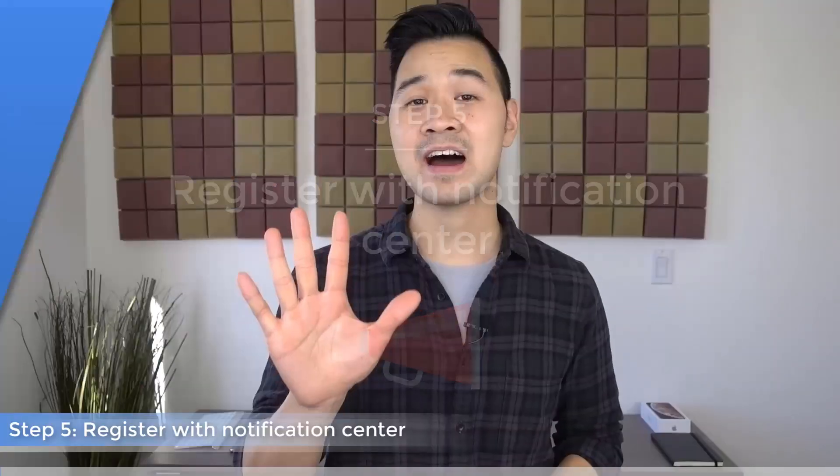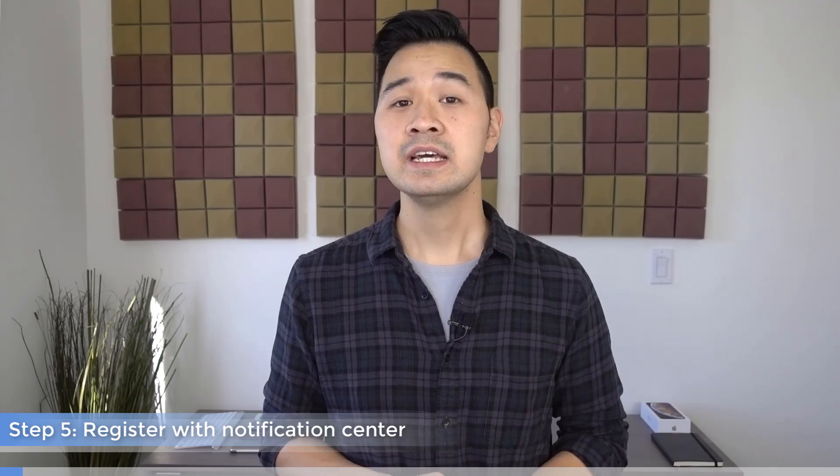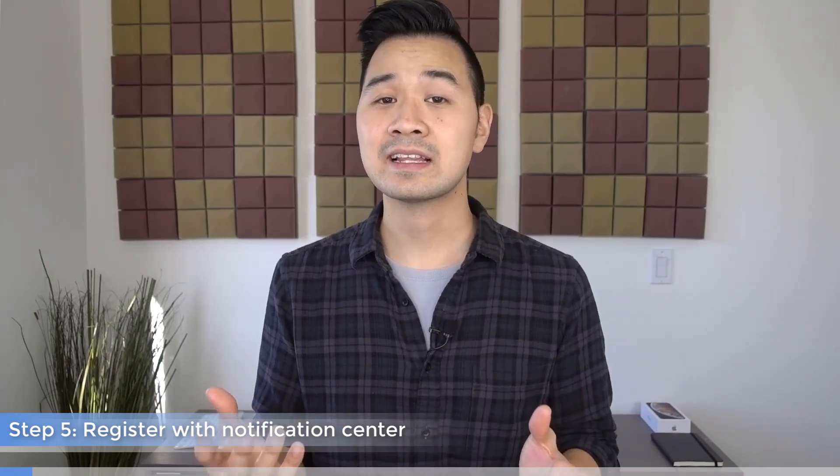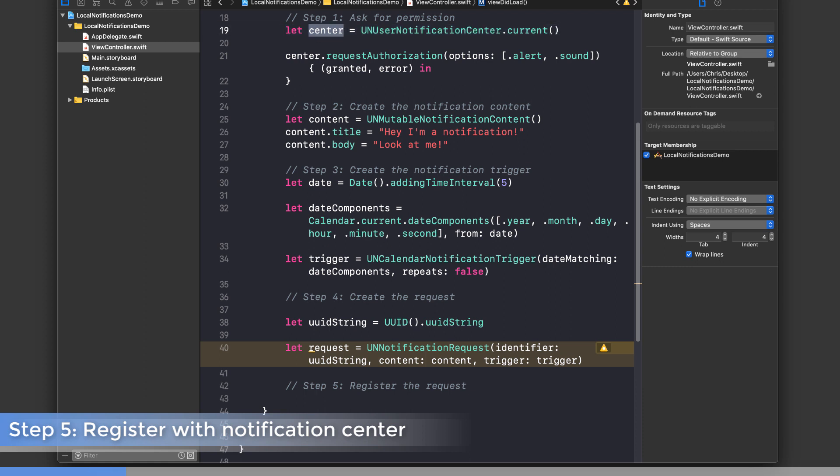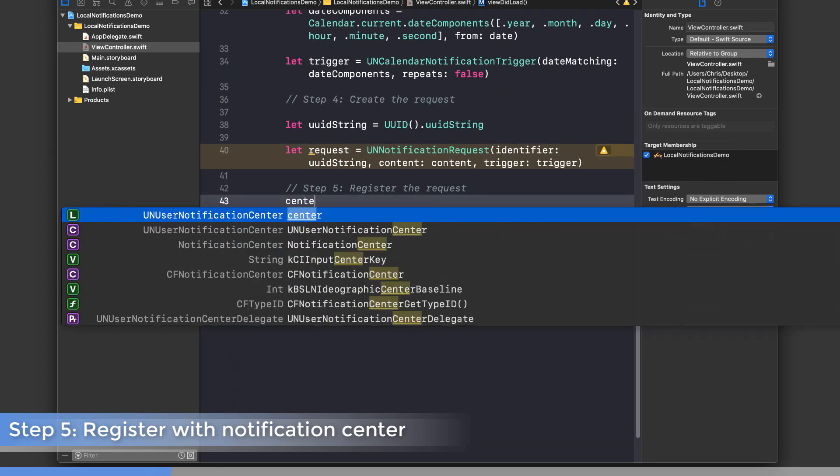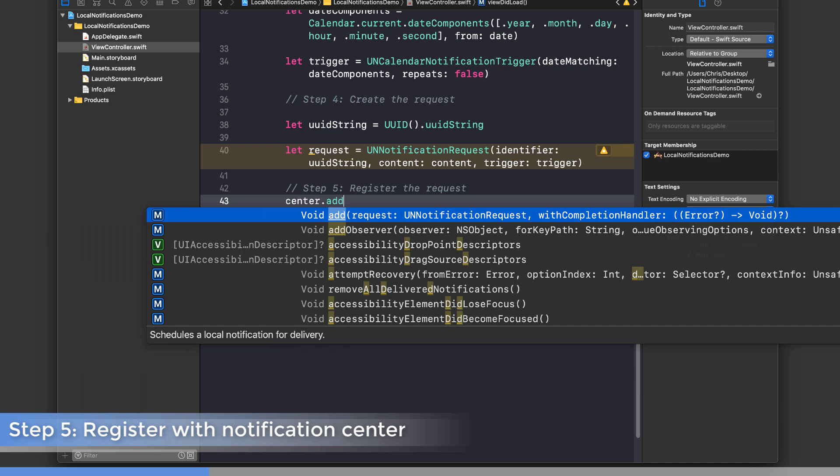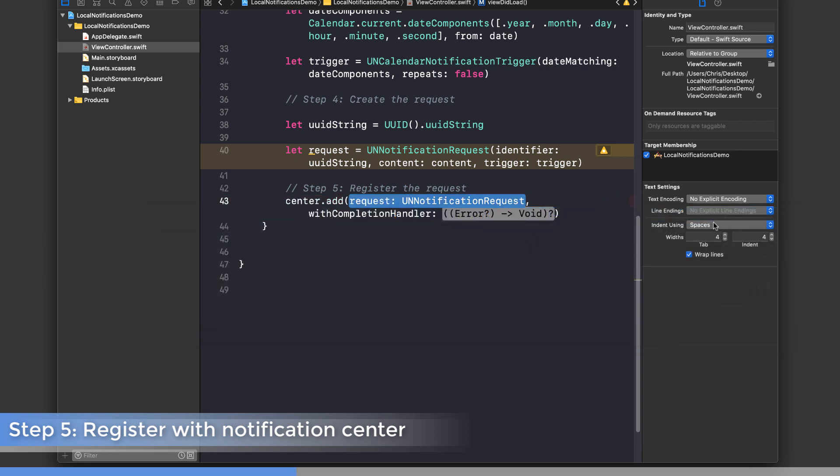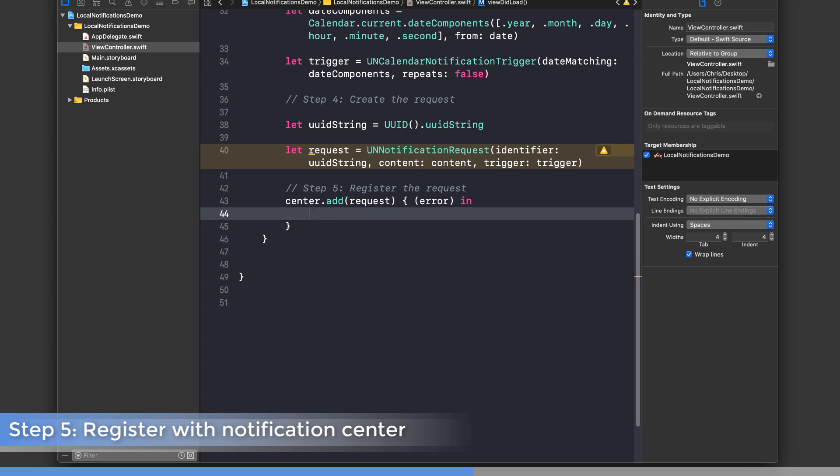Finally, step five: we register that request with notification center. Because this request contains the trigger and the contents of the notification, notification center will know exactly what to show and when to show it. In step one, we already had a reference to notification center with this constant, so we're all set. We'll say center.add, pass in the request, and we have a completion handler just in case there is an error. Inside here, we would basically check the error parameter and handle any errors.